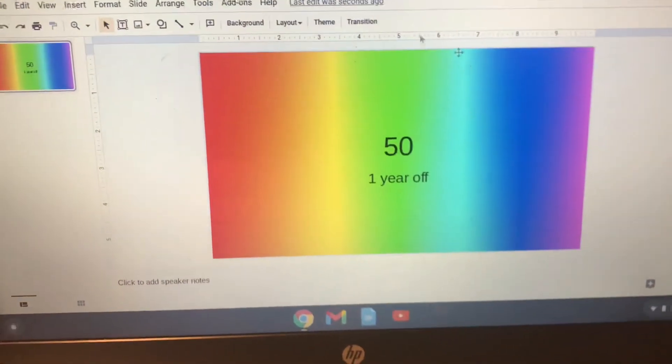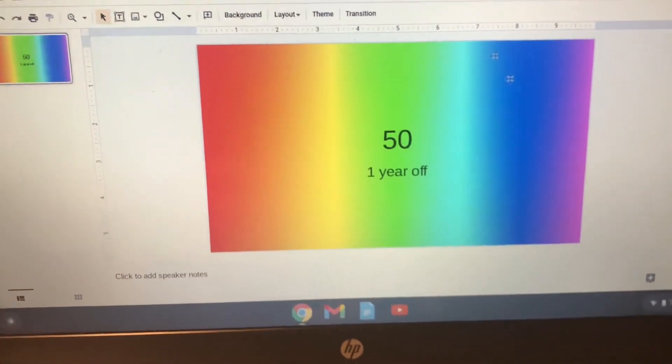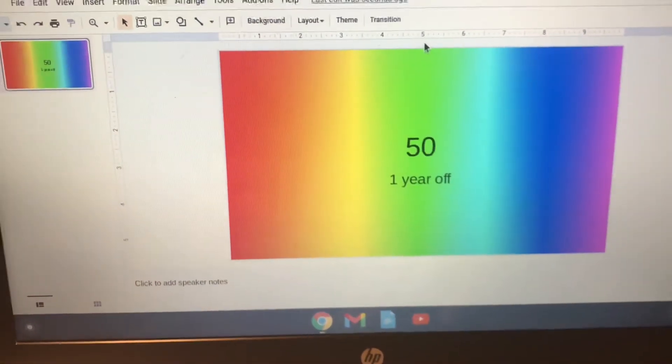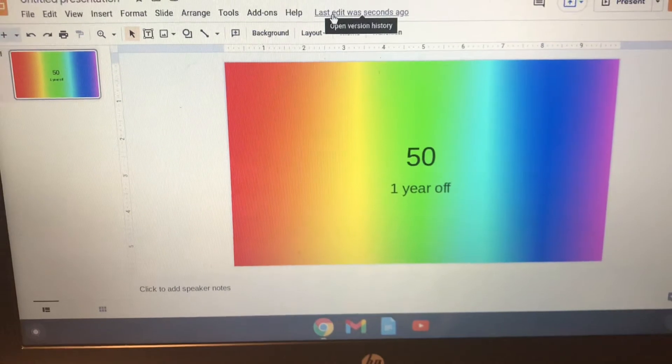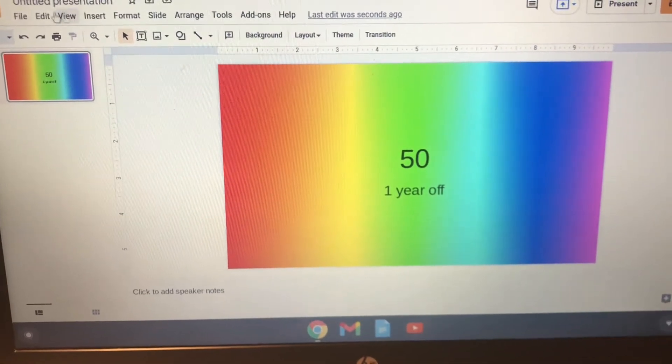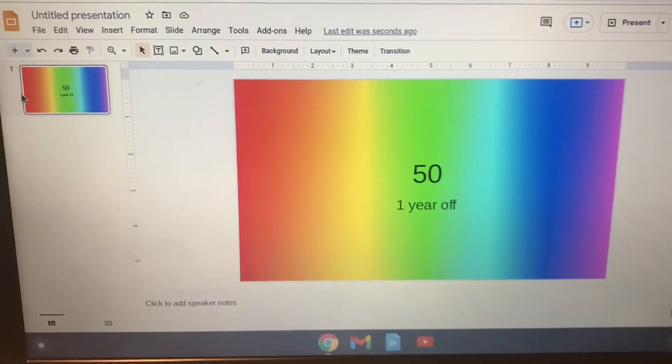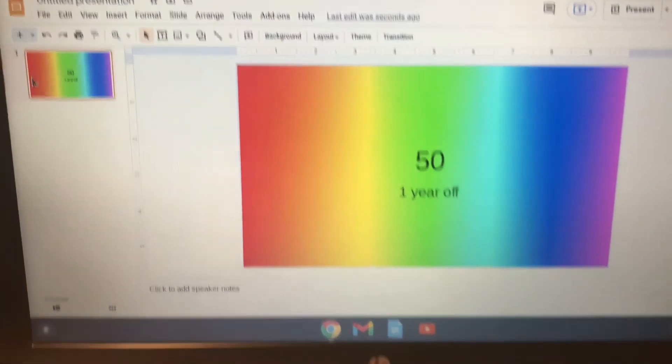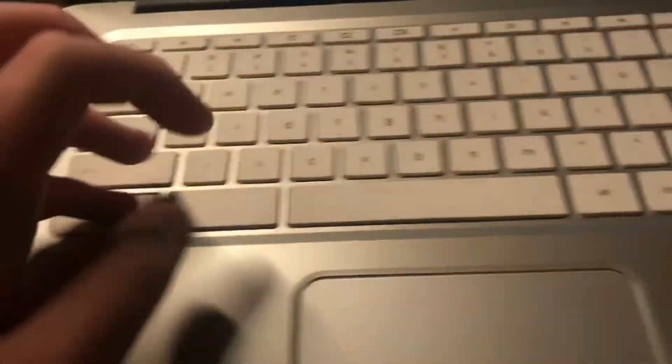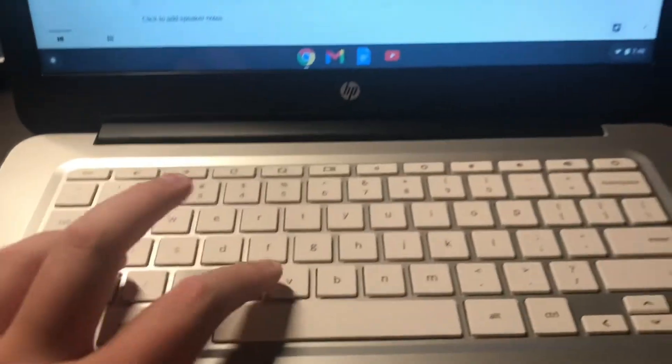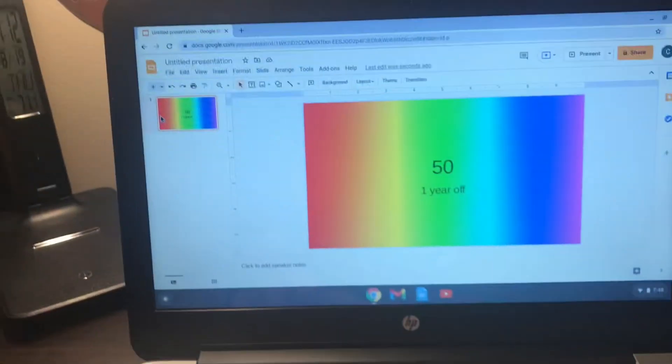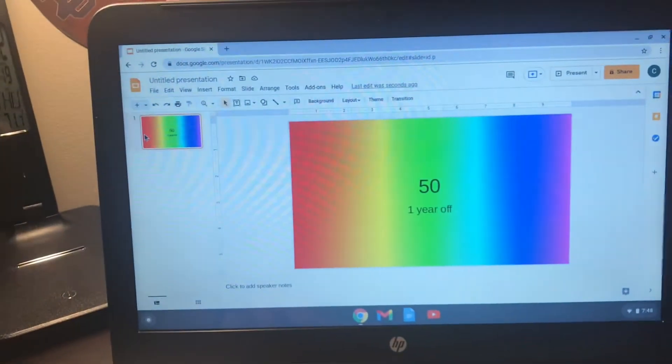Alright, so now that you've got it, here's the next step. And I think this might be the last step of this video. Maybe, I don't know. You're gonna click on the slide and you're gonna hit Ctrl C to copy and V a bunch of times like this or once or whatever.